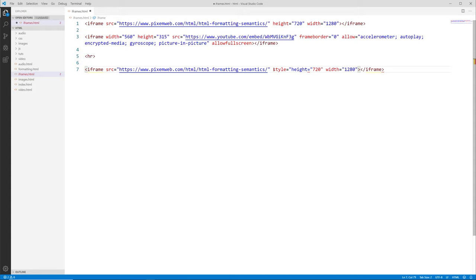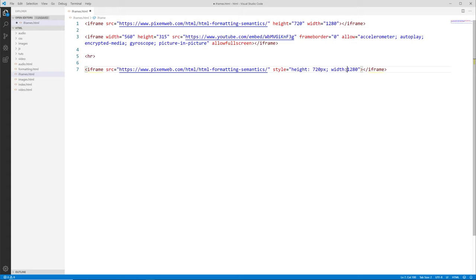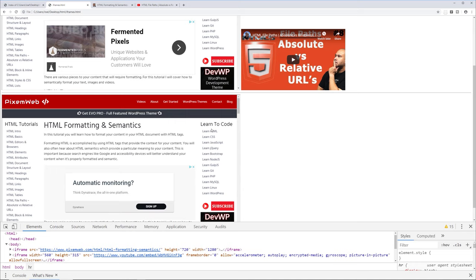When using the style attribute, you'll want to alter the code so that height uses a colon instead of an assignment operator and includes px — for example, height:720px. Similarly for width: width:1280px, using a semicolon to separate the two properties. Let's save and go back to the browser. Reloading, towards the bottom we see another embedded copy of the website — this time using the style attribute versus just the width and height attributes directly.